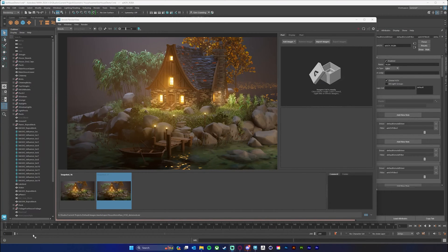Hello all, in this video I'm going to walk you through how to set up a utility pass for your render sequence to get things like motion vectors, depth of field, and a crypto mat so you can do masking and things like that.